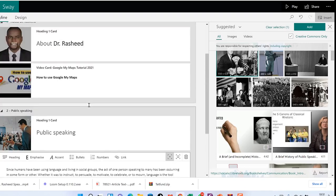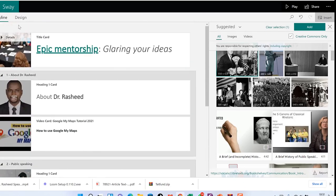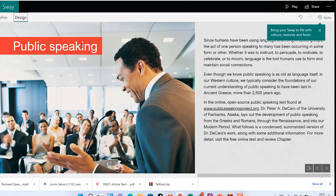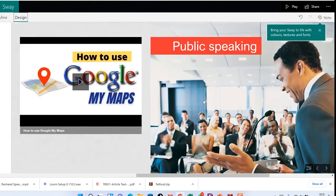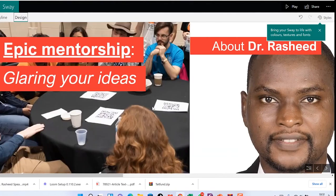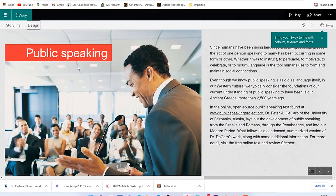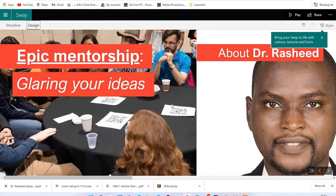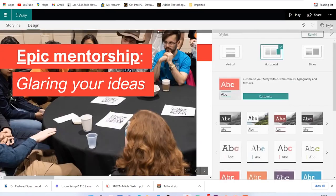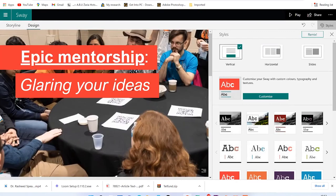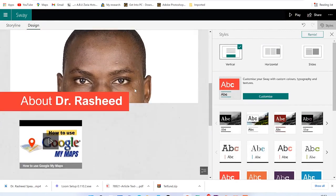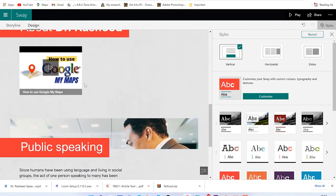Once you're satisfied, you can have a look at the design by clicking to see how your content is going to look like. Just move your mouse to scroll through from the beginning. This is 'Epic Mentorship — Glaring Your Ideas,' and this is the first style. If you're satisfied, you can leave it; if not, you can change the style. Come to Style and make it vertical, and you can view it in the vertical direction — you can even see the YouTube video we inserted.